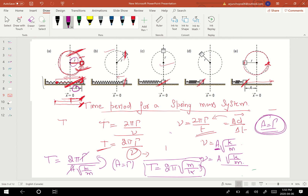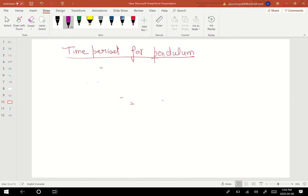Now we will try to find the time period for a pendulum — the time taken by a pendulum to cover one complete cycle. We will try to generate the mathematical model for that.